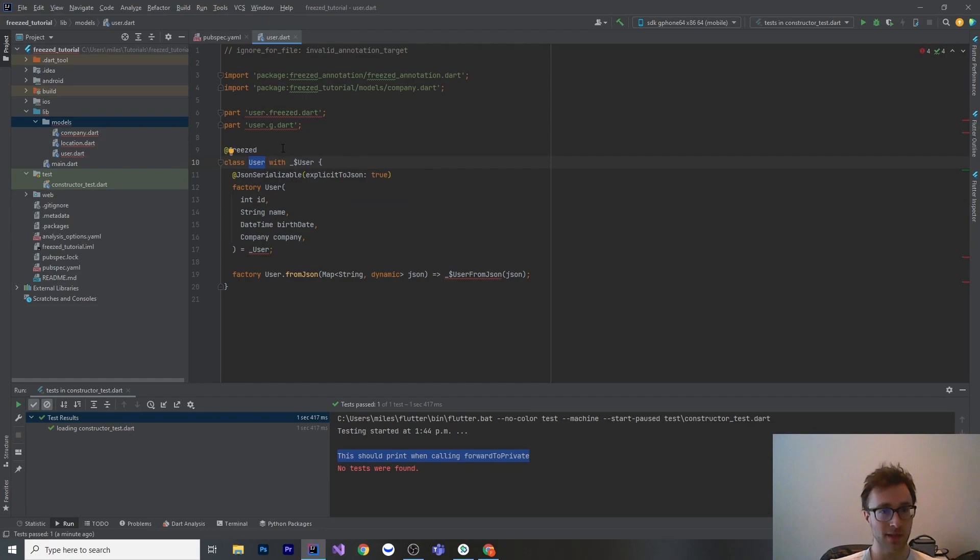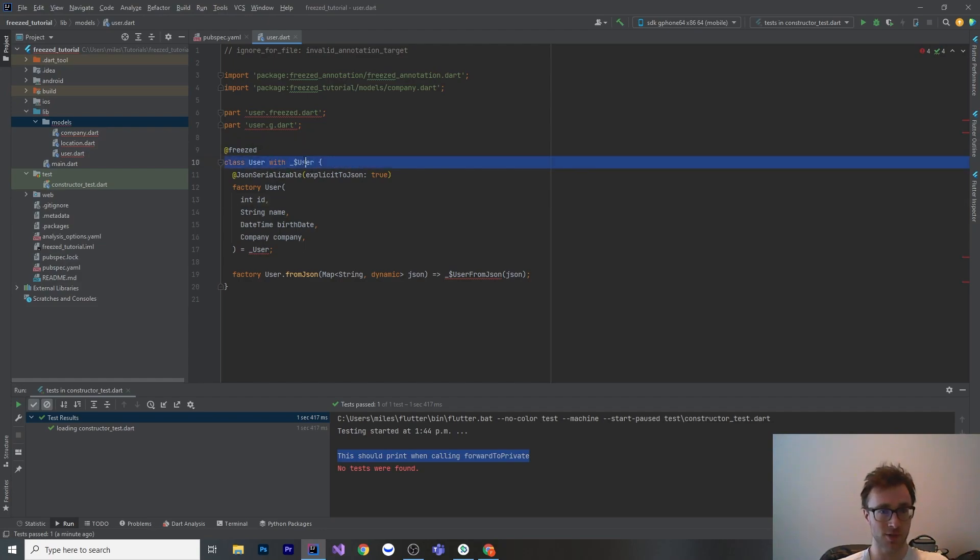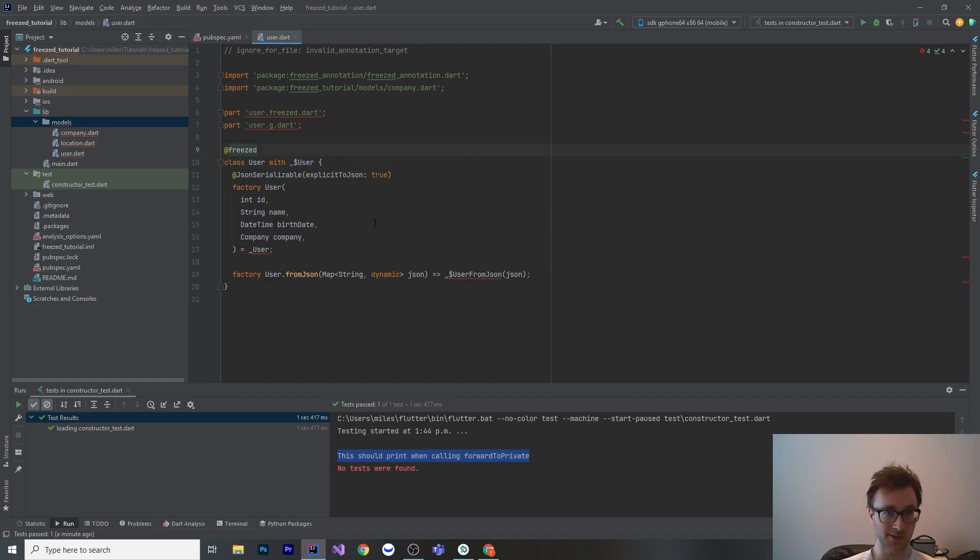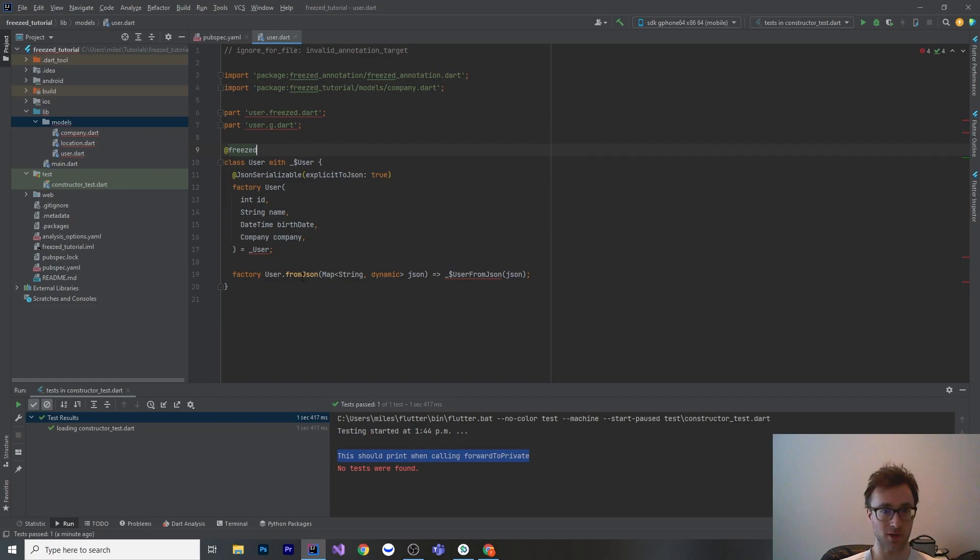But what we're going to do is just write this out. We're going to use our class user. This is the name that we actually want. Then we are going to annotate this class with freezed. We're going to use a mix in, and this mix in does not exist yet. This mix in is going to be the class that houses all of the variables, and it's going to have our final int id, final string name, all this stuff. It's also going to have ultimately all of our to and from JSON because we can use Freezed and JSON Serializable at the same time.